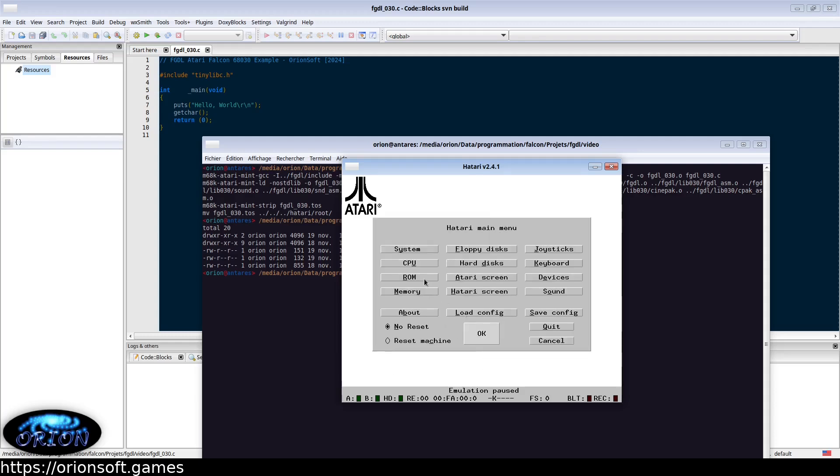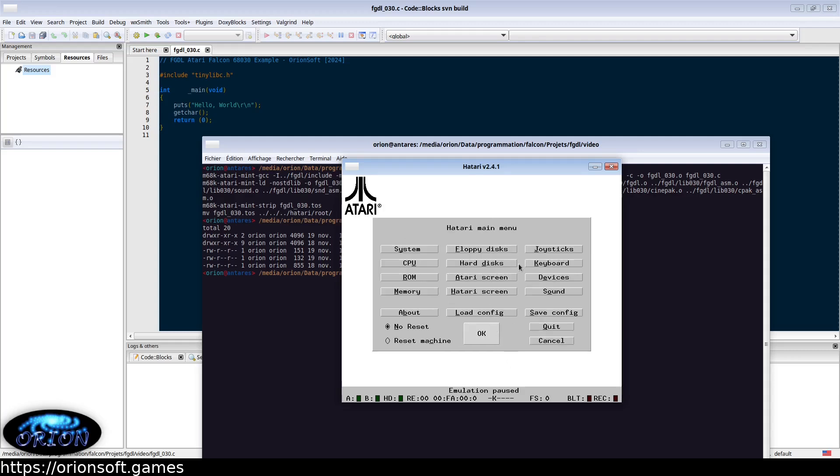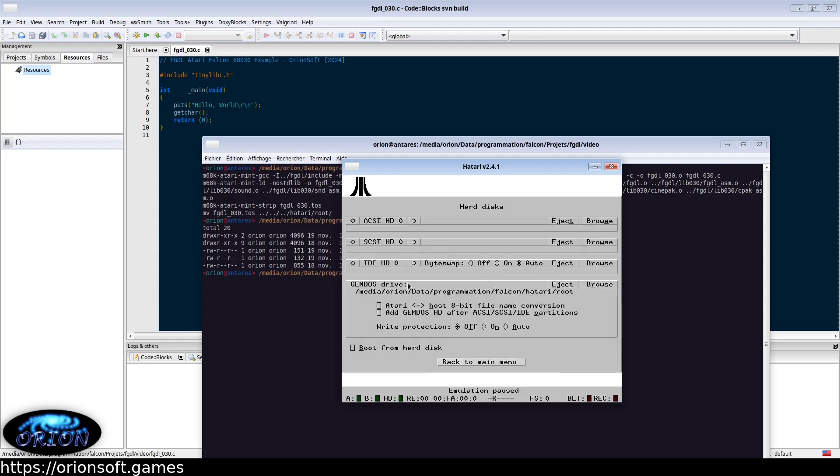The Atari Falcon TOS image version 4.04 and set up the GEMDOS drive to a folder that will host all your program and data files.